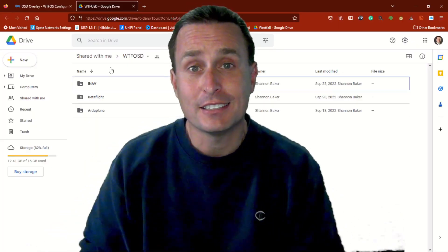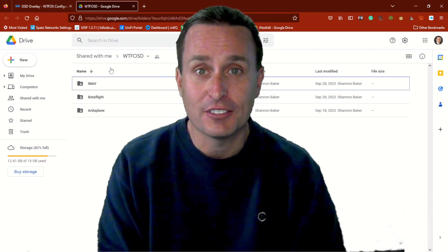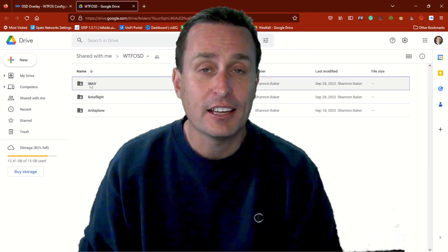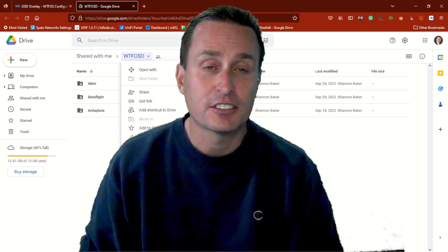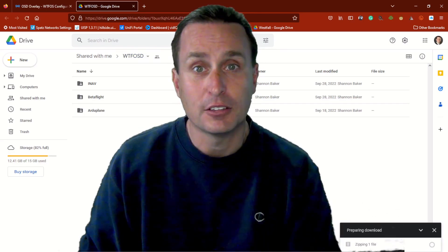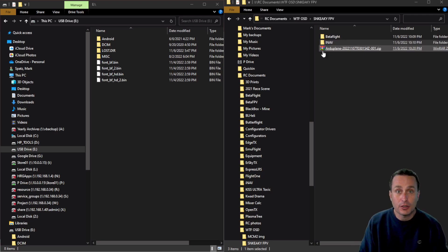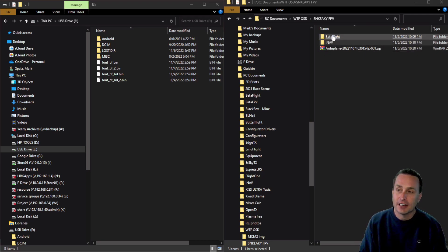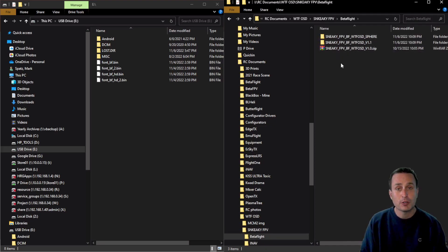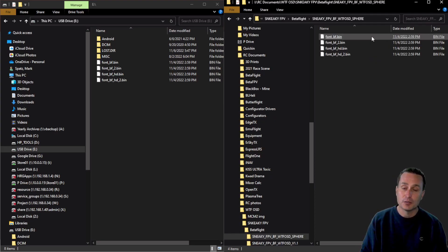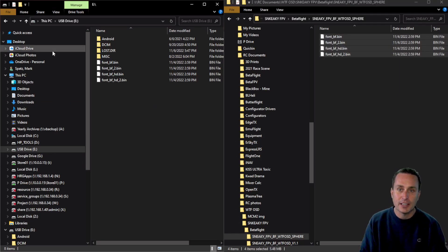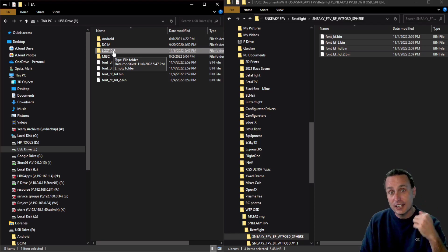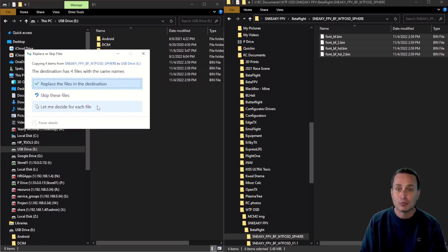How do we get that cool font on there? It's pretty simple. I'll drop a link in the video description to SneakyFPV's Google Drive account. You can see he has fonts for iNav, Betaflight, and ArduPilot. Just click the dropdown and then click download — that makes a zip file that downloads to your computer. After unzipping, going into the Betaflight folder, you can see there are a couple of versions. The sphere option is what I have chosen and it works pretty well. Grab all four of those font files and copy them.